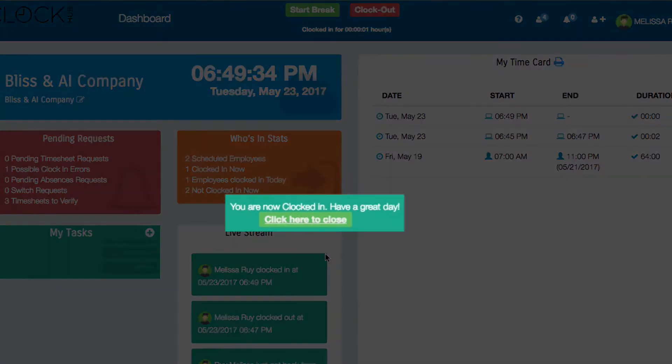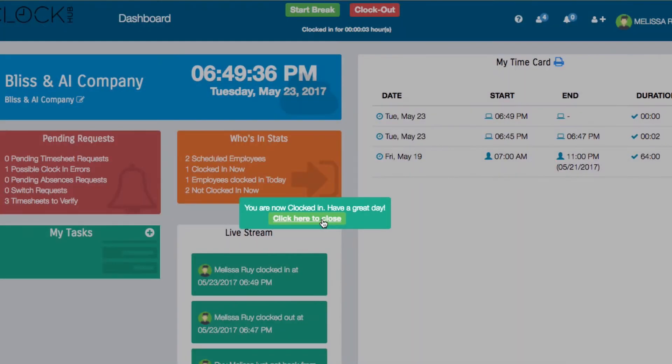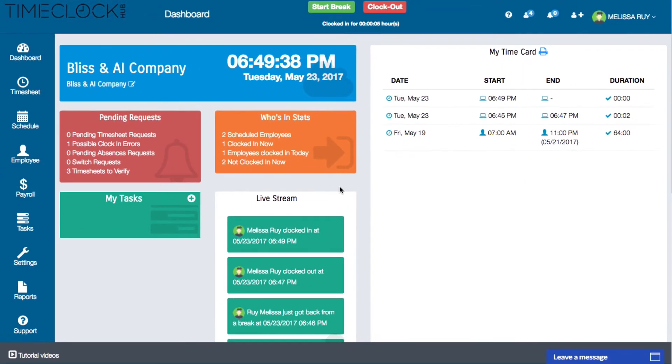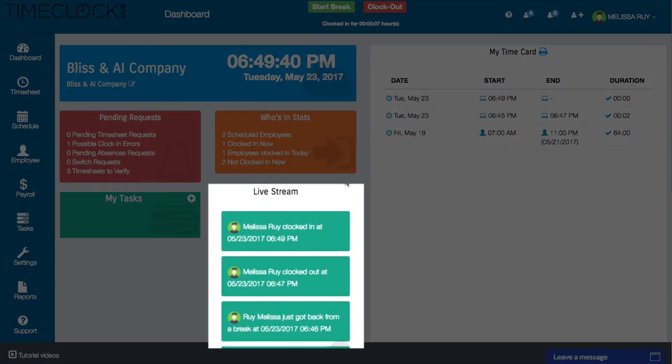A notification will confirm that you are now on the clock which you can click to close. Your activity will also appear in your live stream.